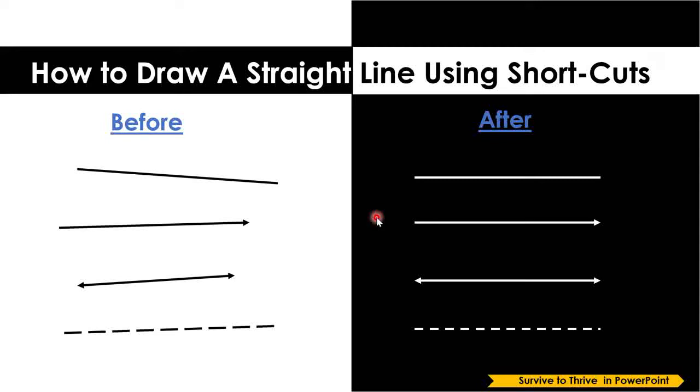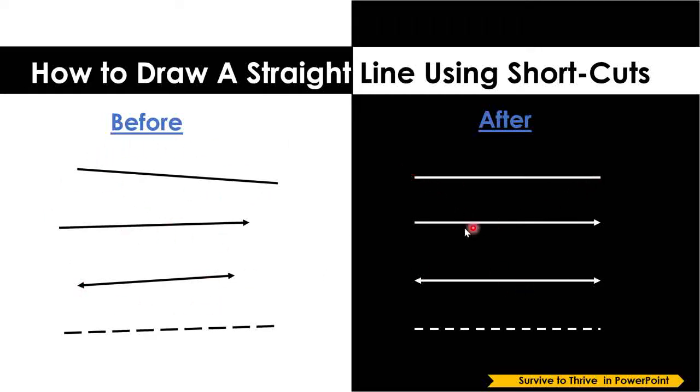Hello friends, in today's tutorial we're going to see how to draw a straight line. If you look at the left side, the lines are broken and not straight, but if you look at the right side, those lines are straight.